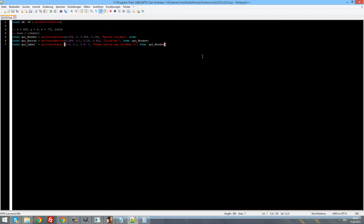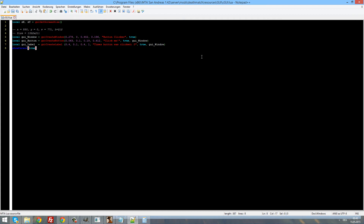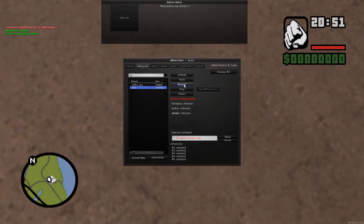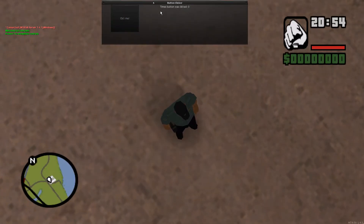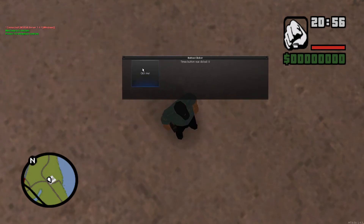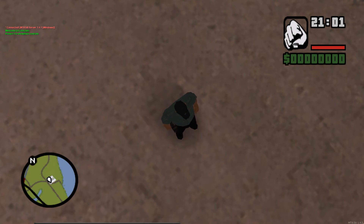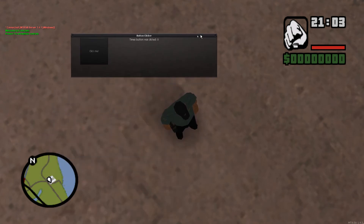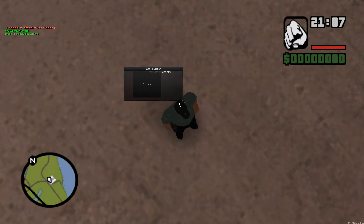Now we need to show the cursor — that's a very basic command: showCursor(true). Restart and now we can see our cursor. We can drag the GUI around, click on the button, put it outside the window and get it back. Very easy.